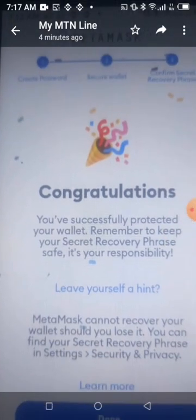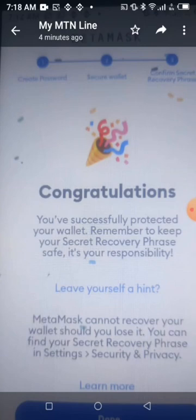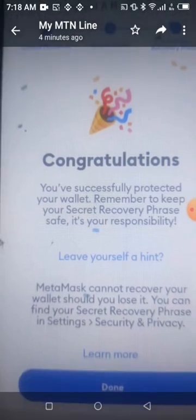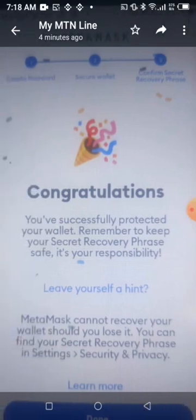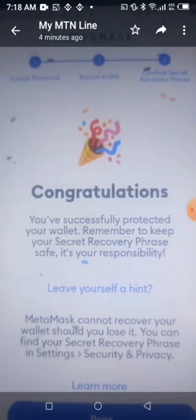The next step will ask you to bring out 12 words — your recovery phrase — arranged one to twelve. Make sure you save your recovery phrase in case you get another device or your device gets stolen or lost, so you can reinstall MetaMask on your new device. Make sure you do not store those 12 recovery phrase words anywhere online, because it might be hacked — I've been hacked before.